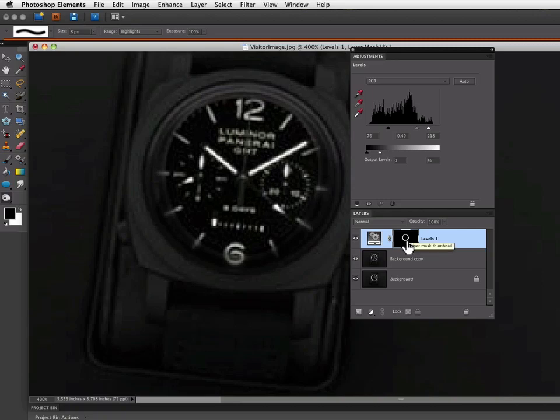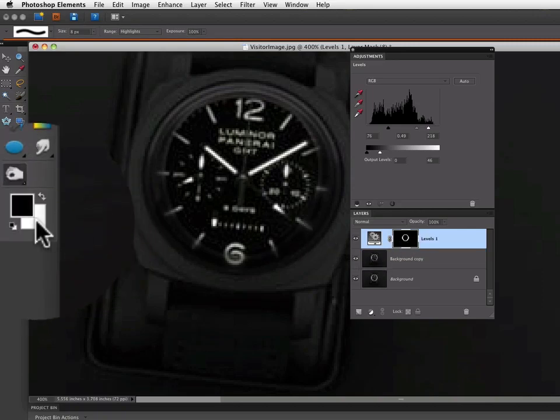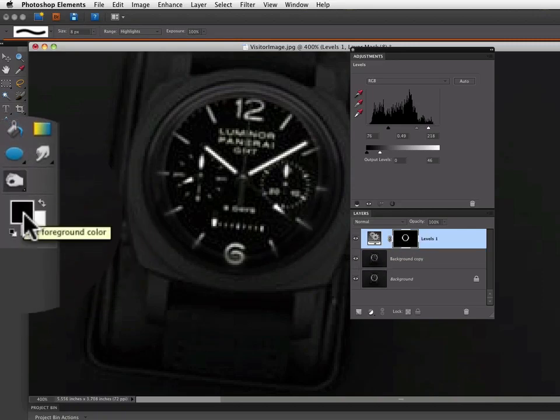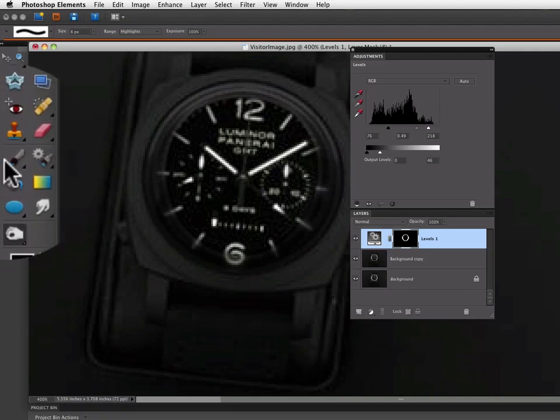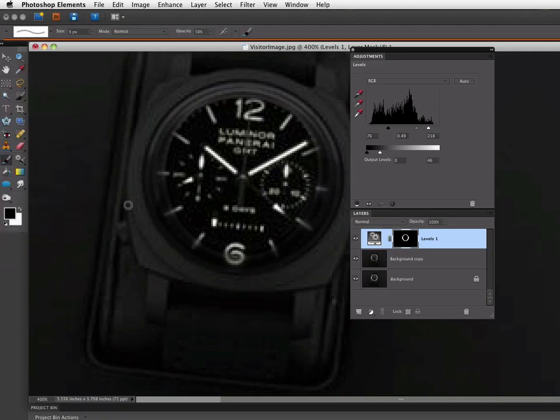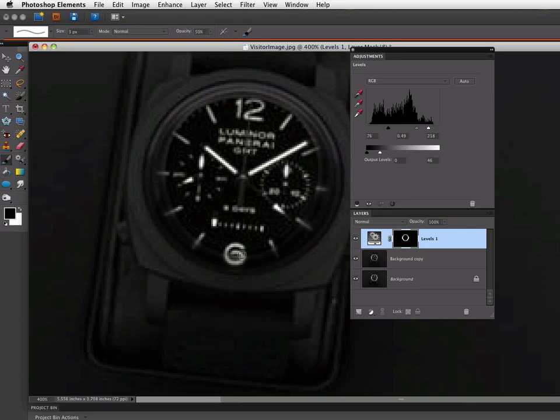And on my layer mask, I'm going to paint with black to let those areas come back through. So I have black in my foreground color. I'll just grab my paint brush and trace around this number 6. And you can see that that brings back some of the lightness of that number.